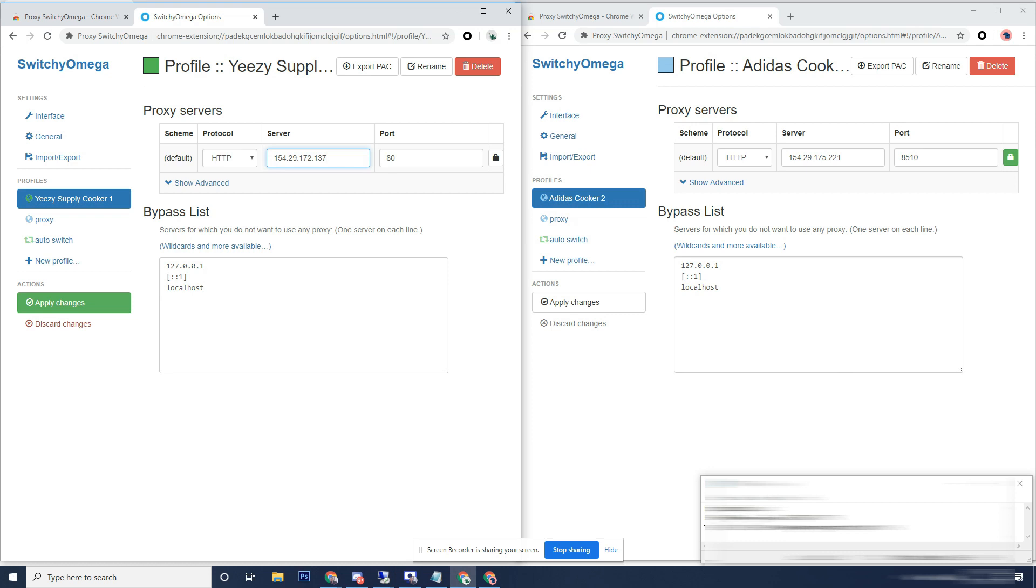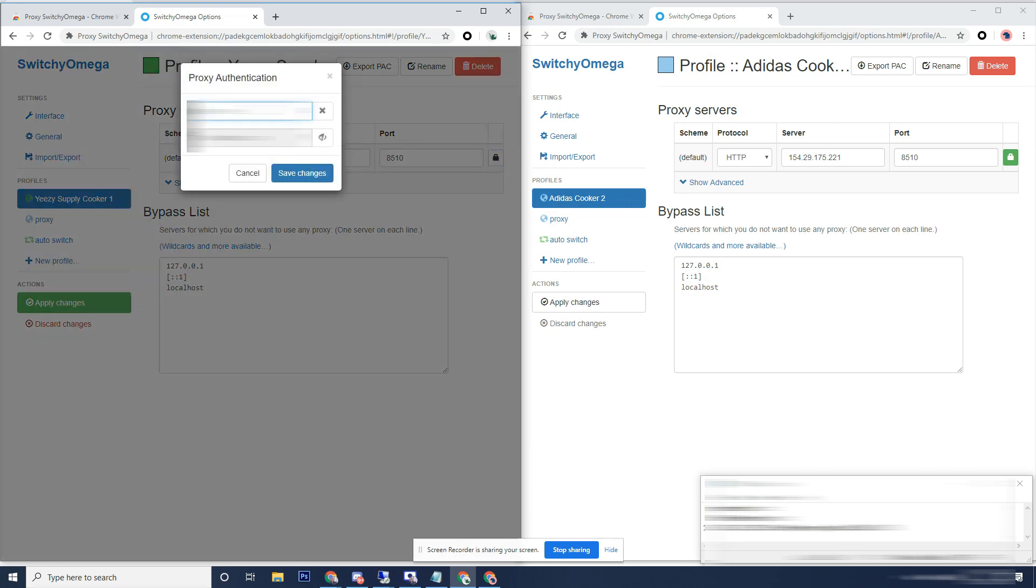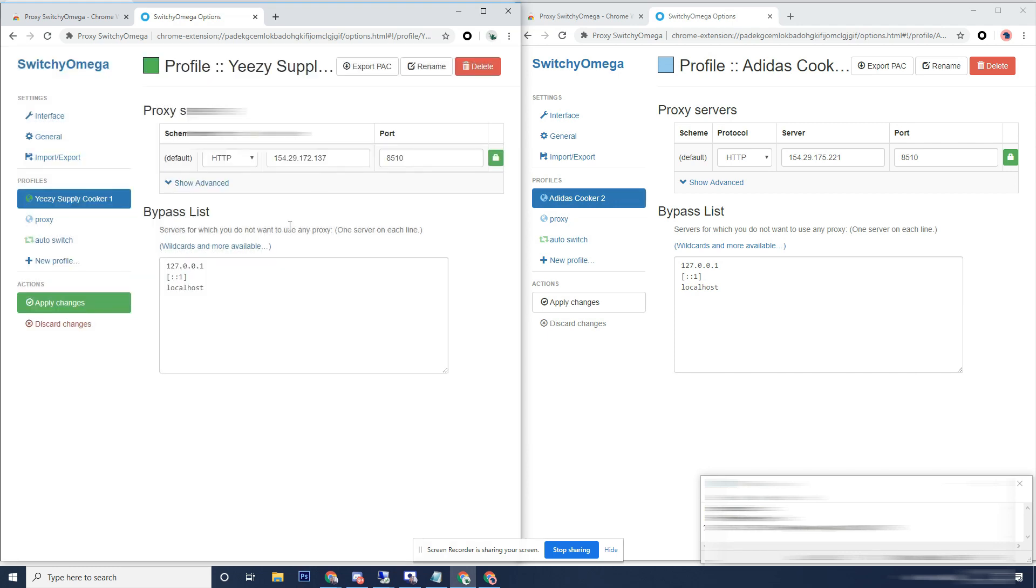So add the IP, add the port, and your username and your password. Save changes, apply changes.